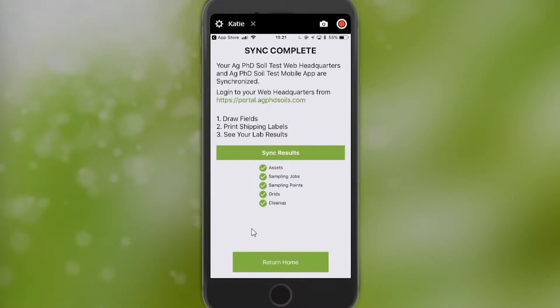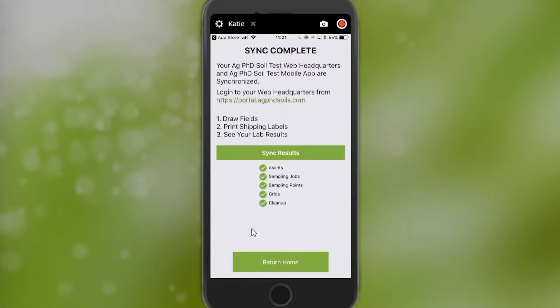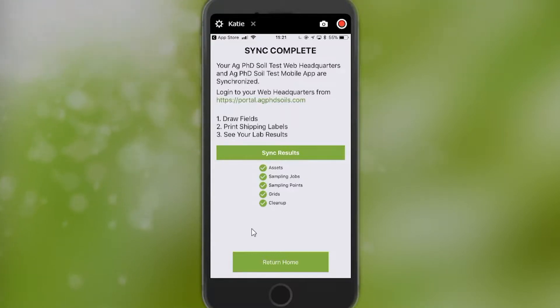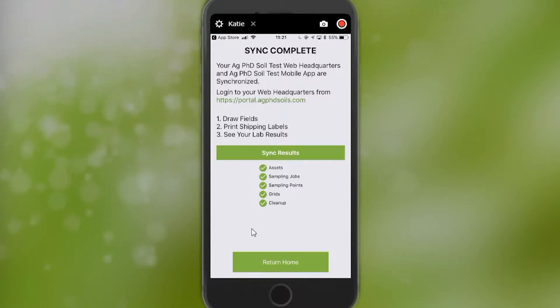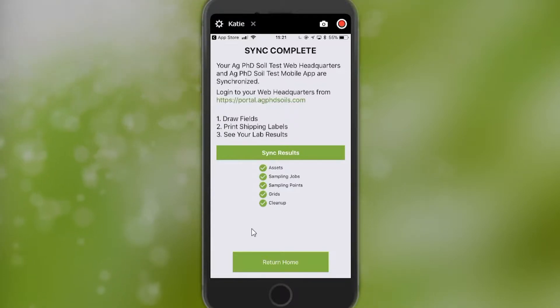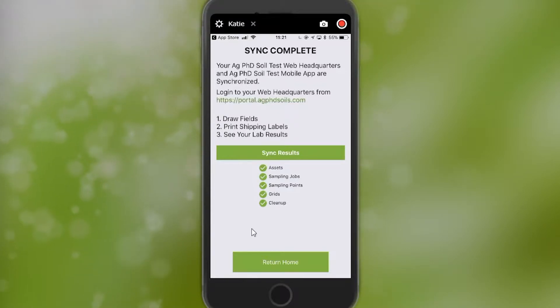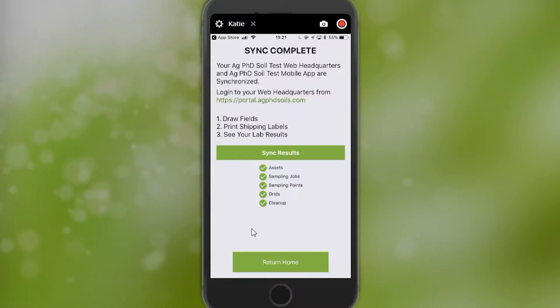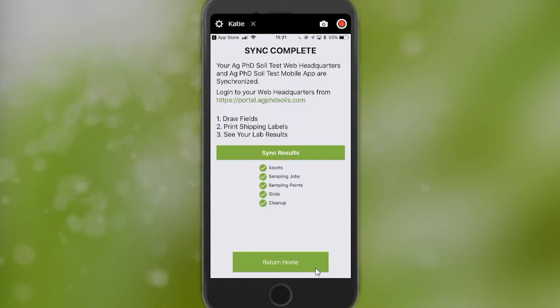To log into your web headquarters, you go to the website, and here you can draw fields, print labels, and see your soil sample results. To get back to the home screen, you click Return Home at the bottom of the screen.